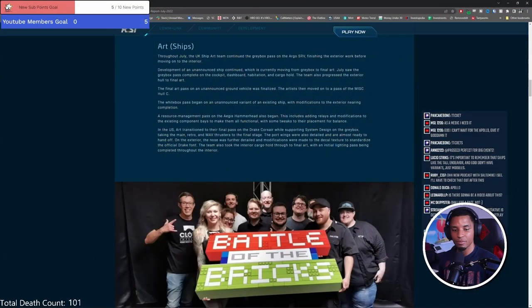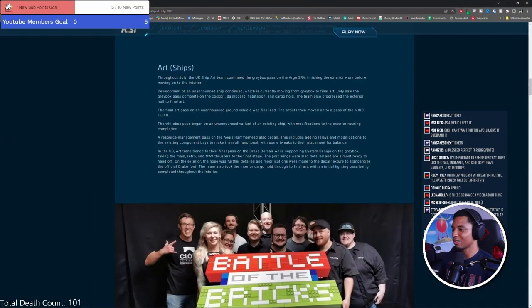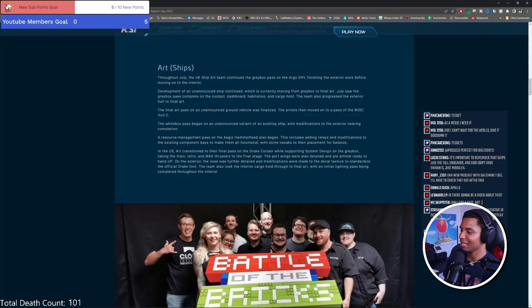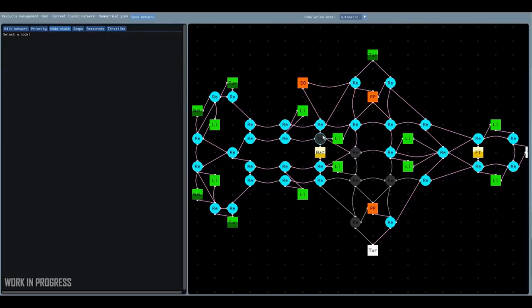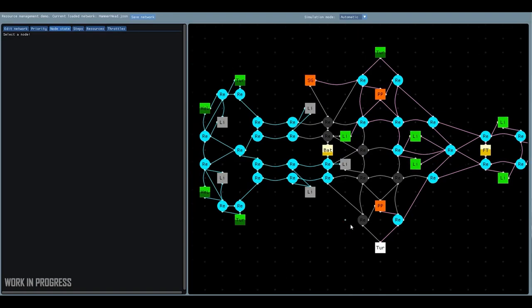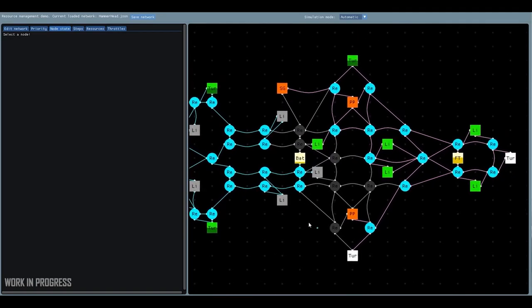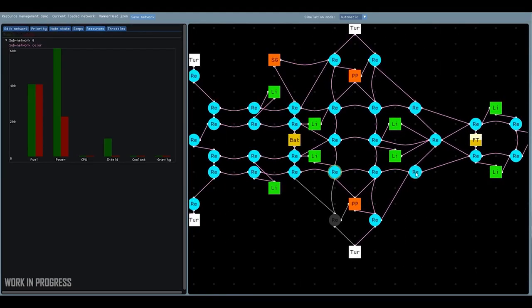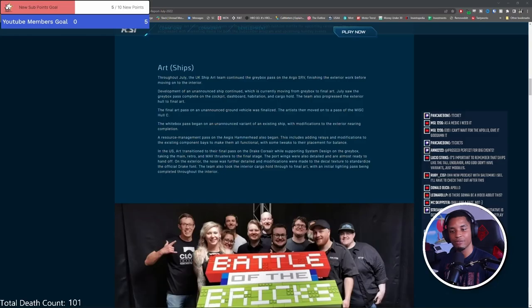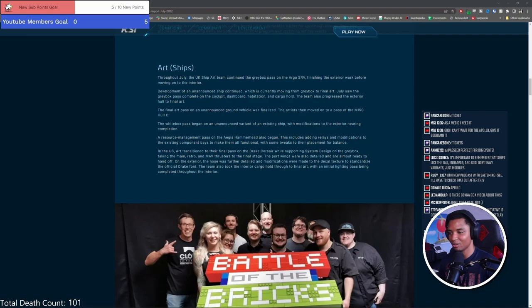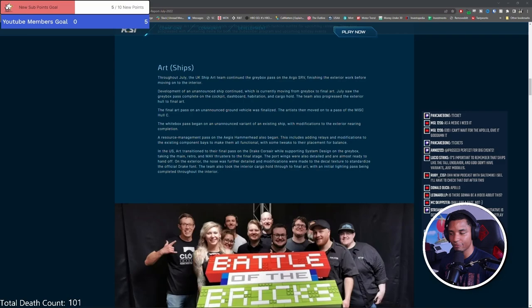Alright, now here is one of the great highlights of this report: a resource management pass on the Aegis Hammerhead. This includes adding relays and modifications to the existing component bays to make them all functional. This is only the first half of the greatness of this report that I mentioned, but it gives us enough to go off of.